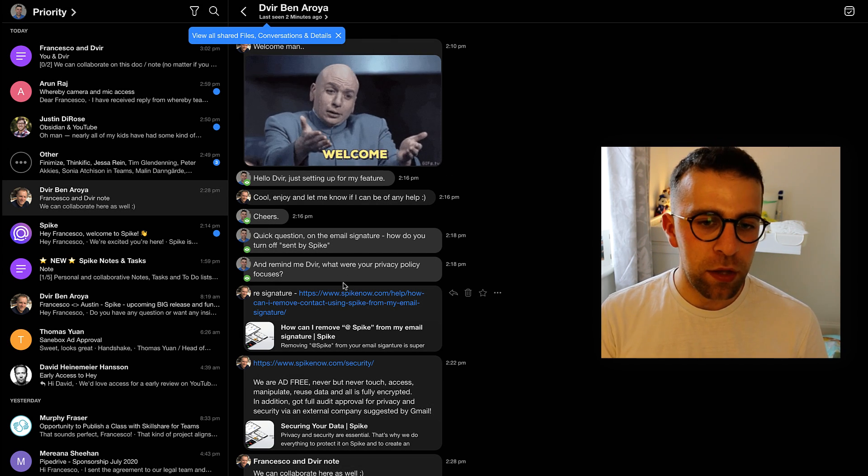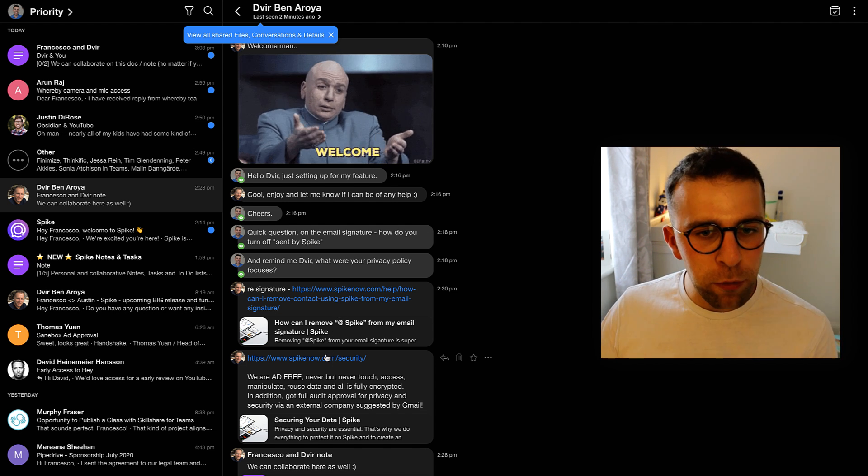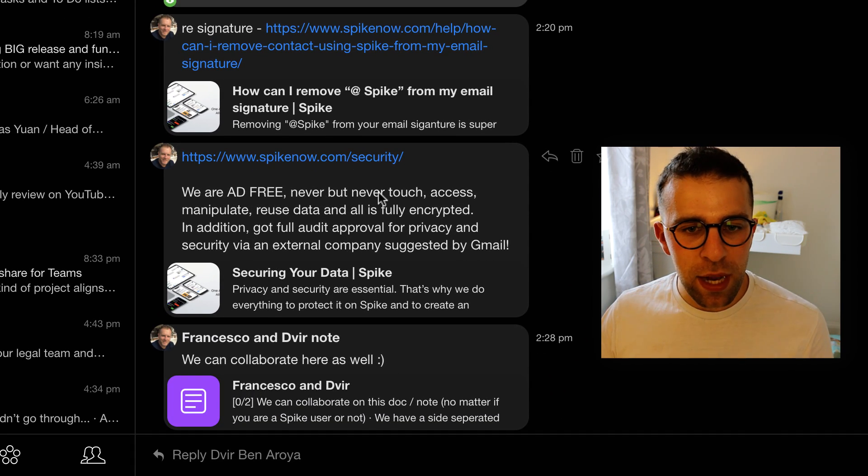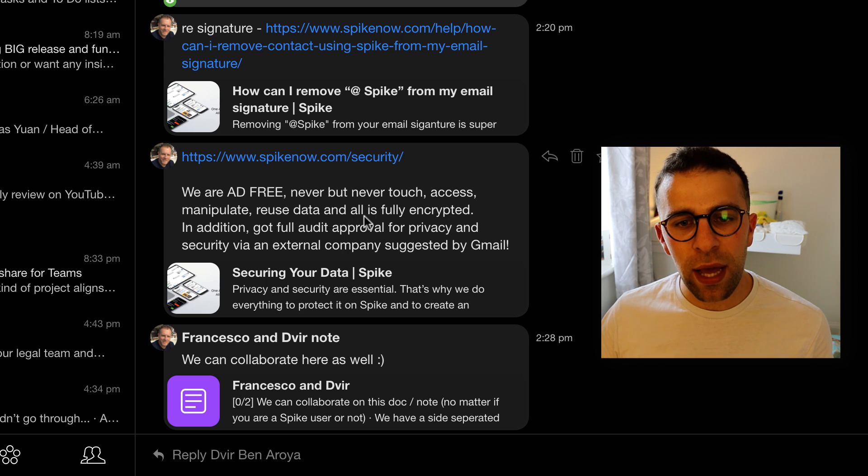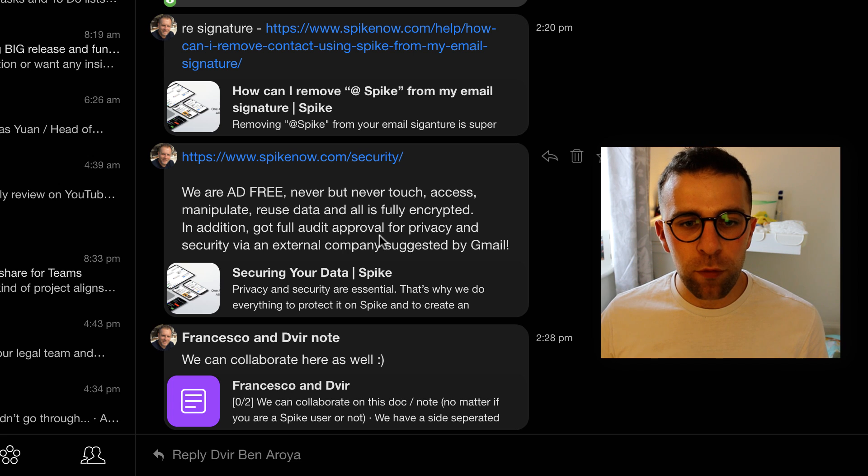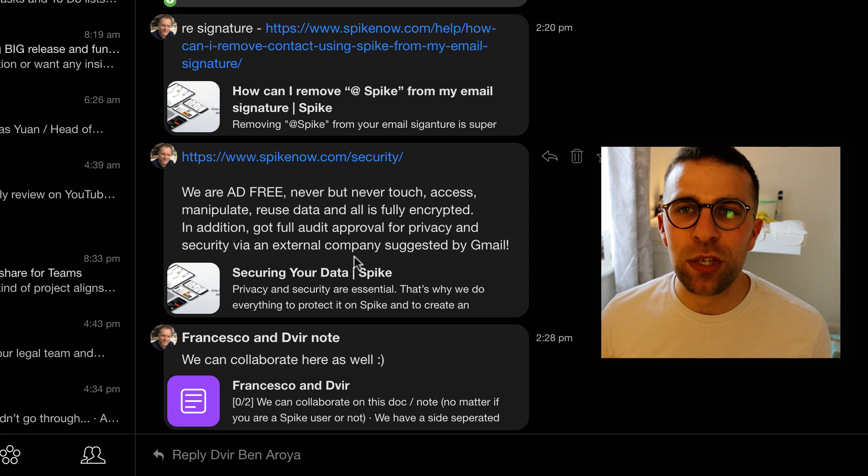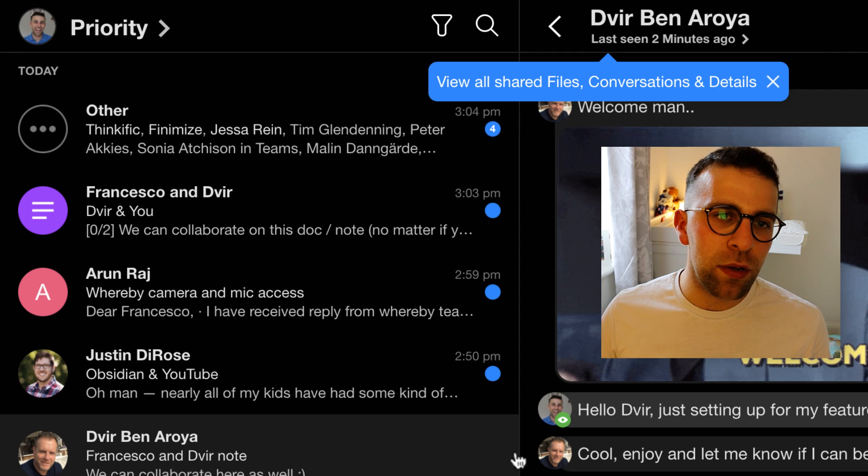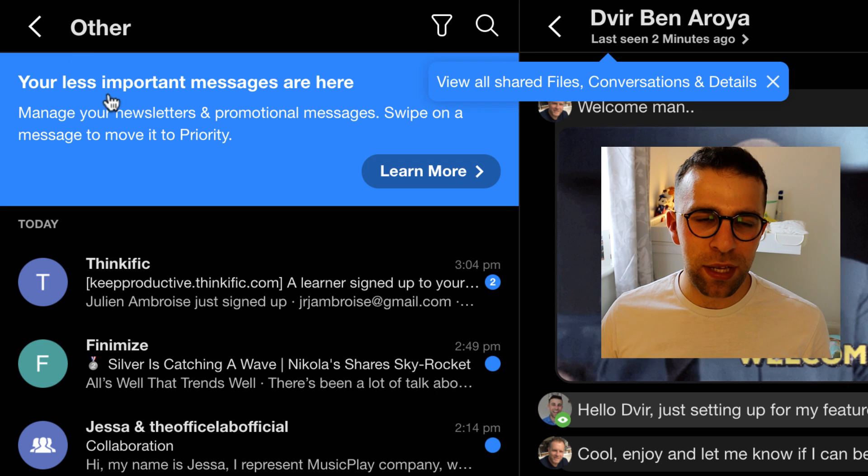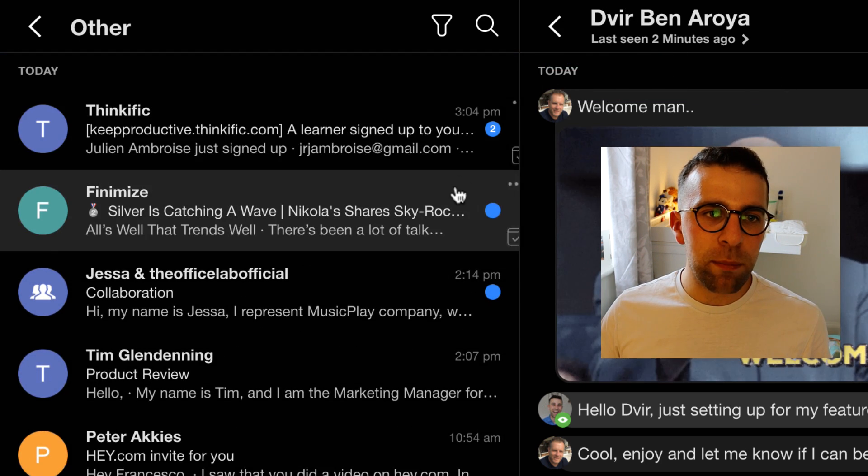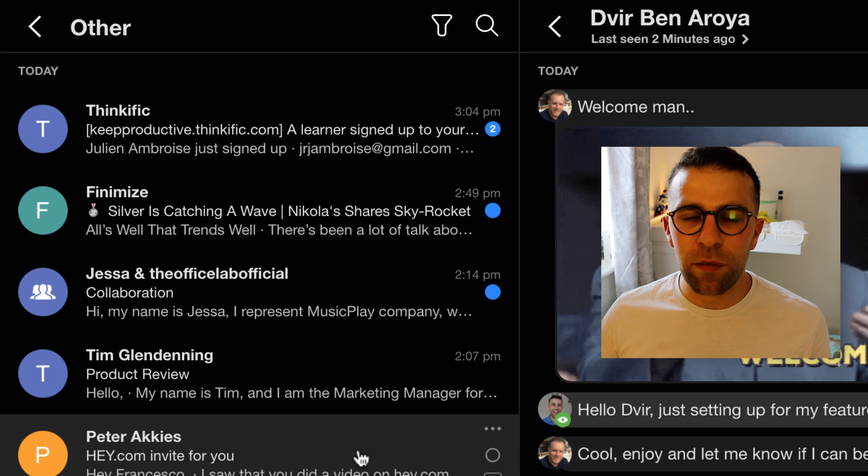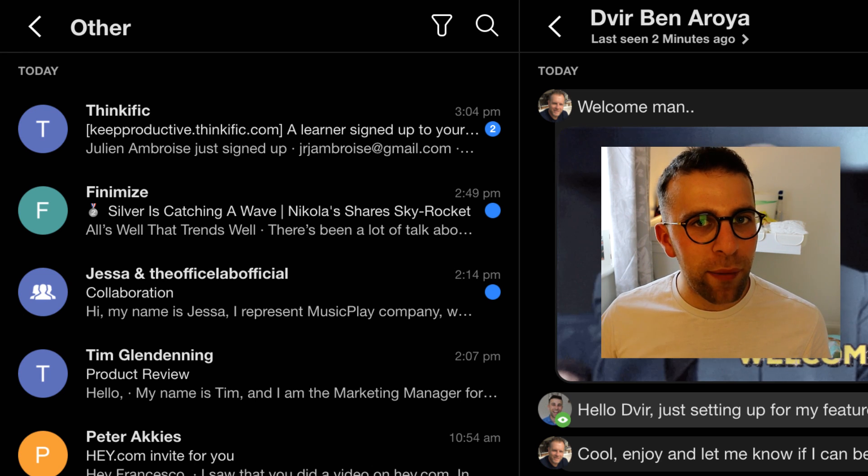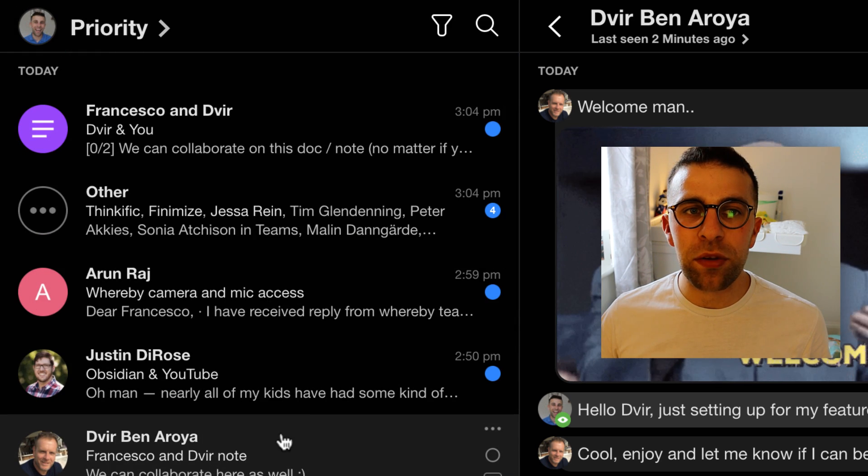So let's get into some of the nitty-gritty stuff. The thing that I'll mention is apparently their security - they say we never, never, never touch, access, manipulate, reuse data and all is fully encrypted. In addition, got full audit approval by privacy and security via an external company suggested by Gmail. So that tends to be quite good when you're looking at security. Now the other thing they do have is this filtering system. So you'll see emails coming in separately in this box called priority. So you have priority and other. So other basically filters out stuff that is outside of the regular emails you're sending and naturally will filter it down in its own area as to not interrupt the stuff that you interact with most.